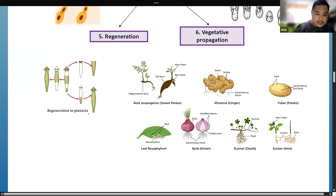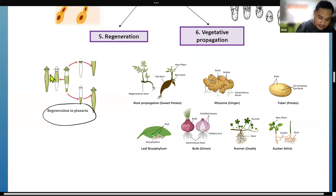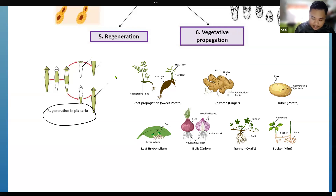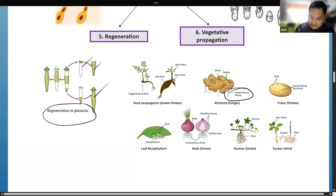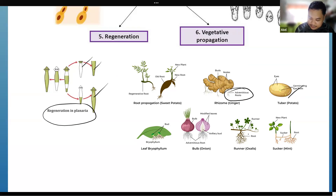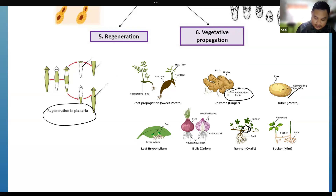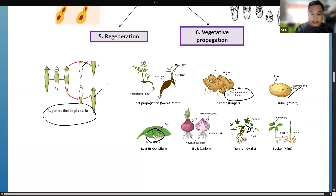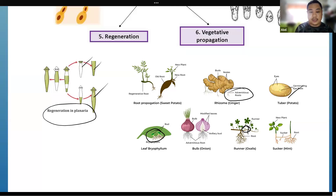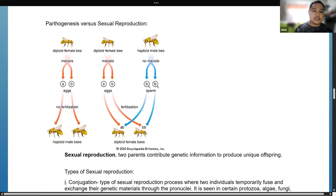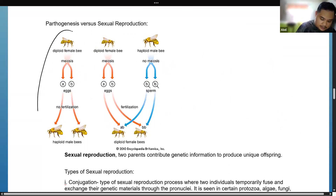Regeneration is also a form of asexual reproduction — for example, planaria can regenerate into new bodies if cut. Types of vegetative propagation include: rhizomes with adventitious roots, tubers from potatoes, runners, and bryophyllum, where the leaves can produce new individuals of the same species.